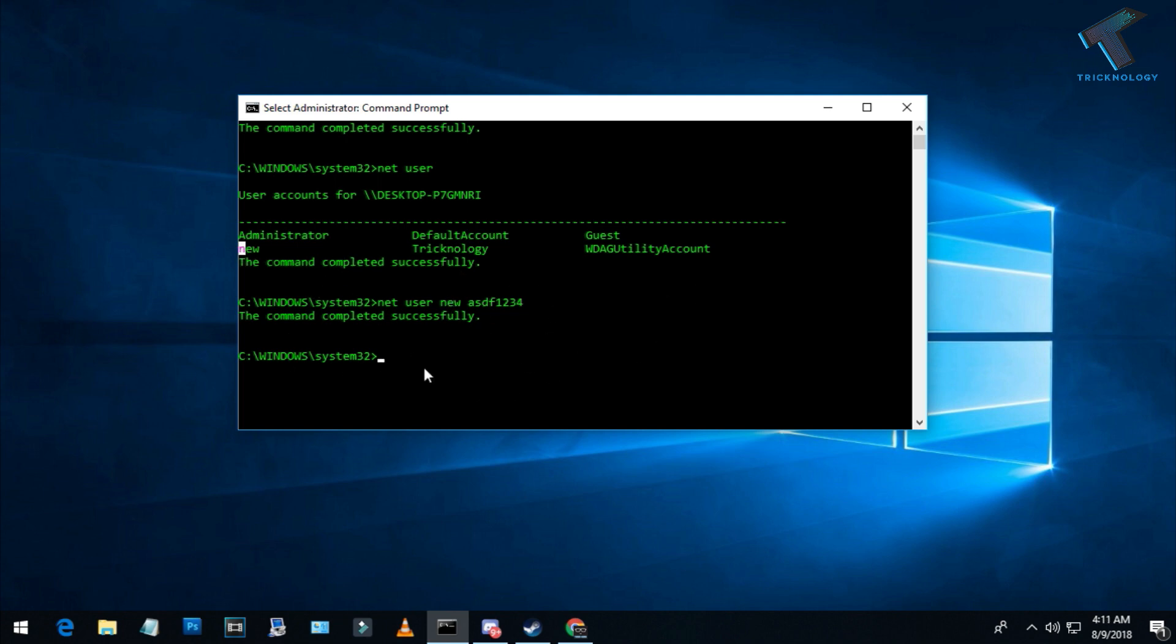'net user' then username then /delete. After that, press Enter from your keyboard. It's done.